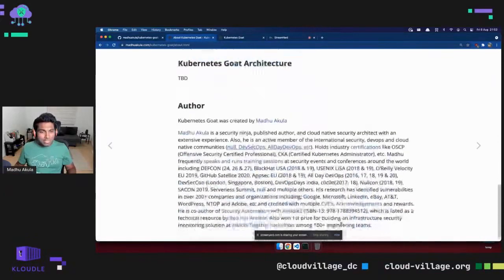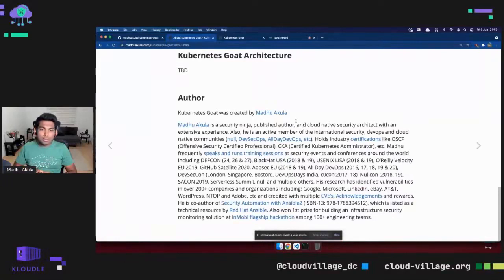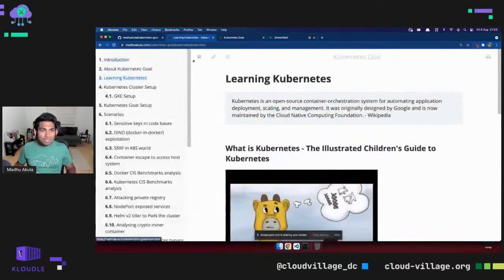A bit about me: I'm Madhu Akula. I've been working towards Kubernetes and containers for quite some time, nearly four years. Apart from that, I've been presenting my research and sharing with the community at events like Black Hat, DEF CON, USENIX, and a bunch of other conferences. I've been fortunate to find some vulnerabilities and contribute to the open source ecosystem, and I've also written and reviewed a bunch of books.